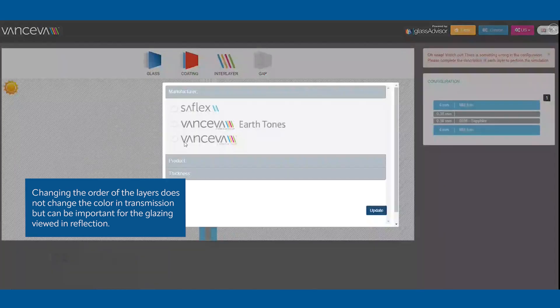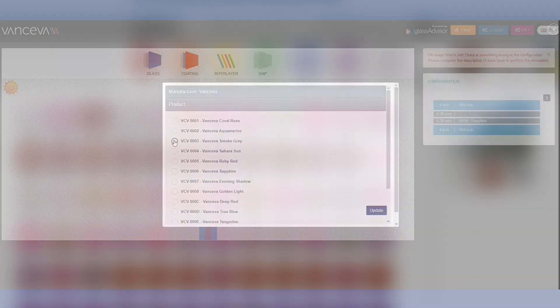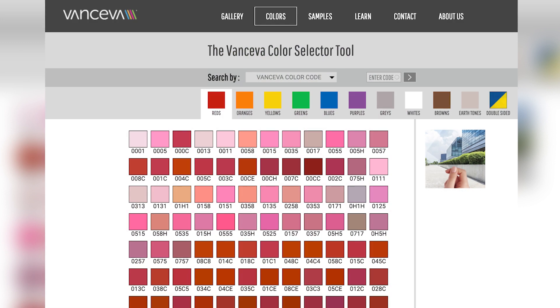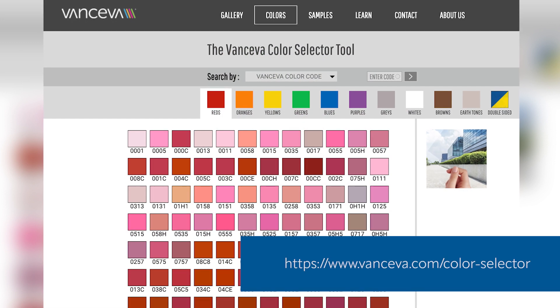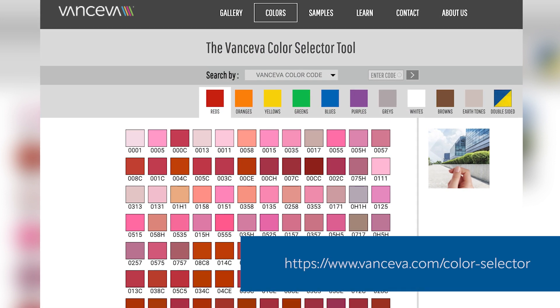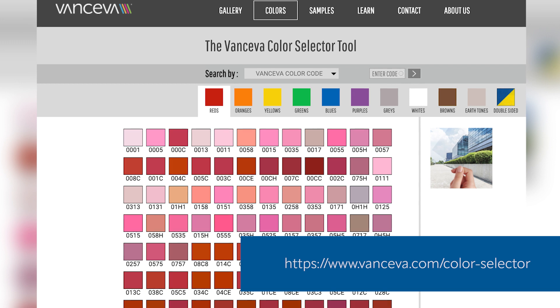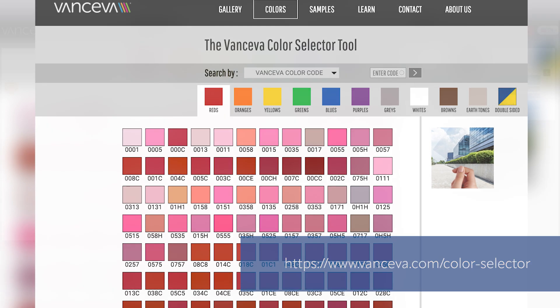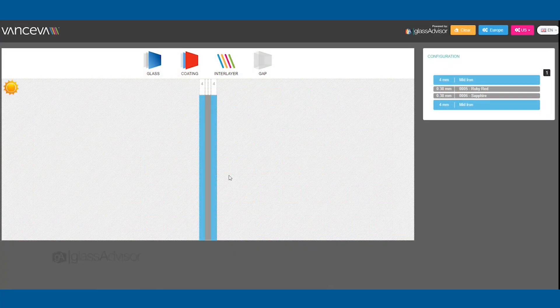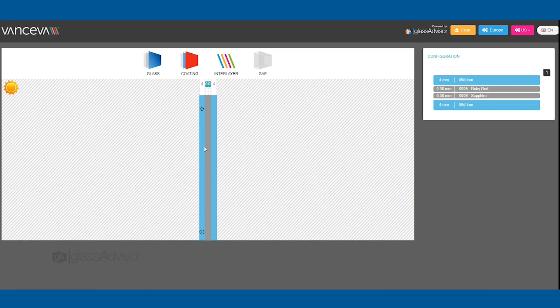To find the color combination you'd like, use the Vanceeva color selector tool. You can combine up to four Vanceeva colors in a single laminate to create the right color for you. You can alter the order of the layers with the displacement arrows that appear when hovering over a layer.